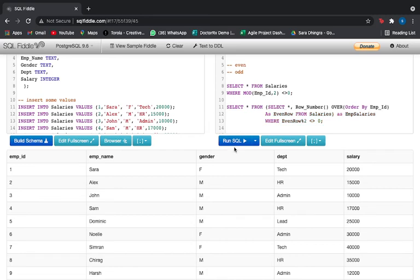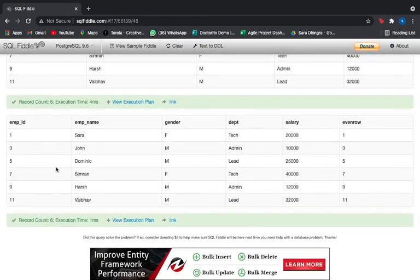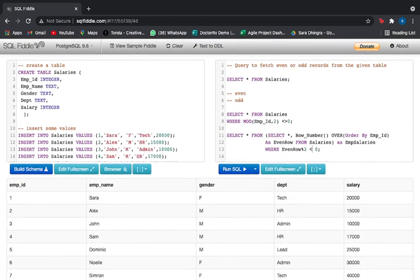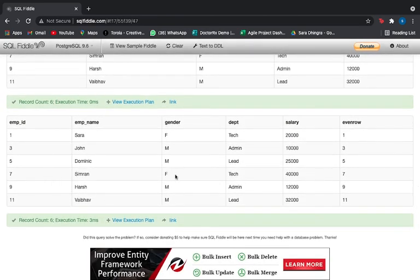Let's run this. We got our odd rows with row numbers assigned — values 1, 3, 5, 7, 9, and 11. You can use equal to 1 as well and it will fetch the same result. The row numbers and employee IDs are the same here because our employee IDs were sequential; otherwise you can directly reference the row numbers.